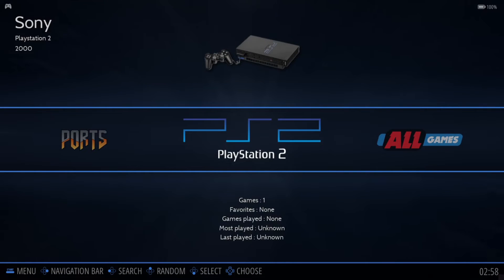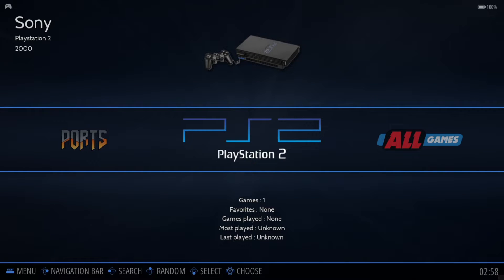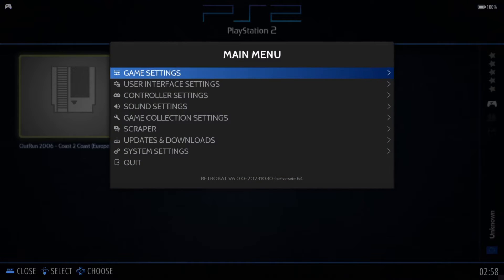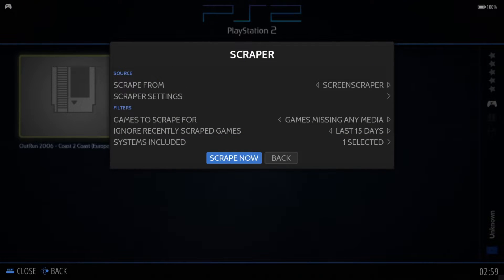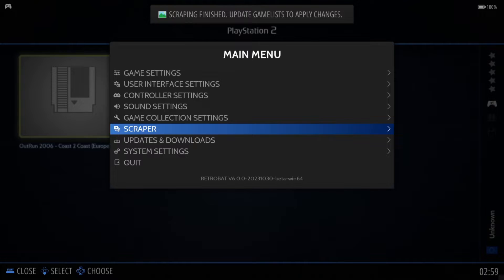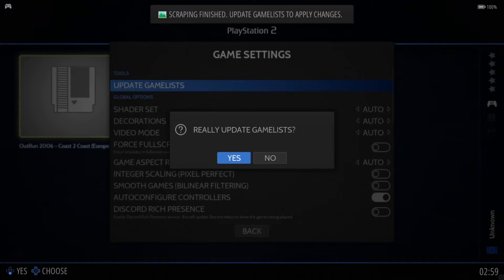We now have PlayStation 2 within RetroBat. If you followed my other PS2 RetroBat setup guide, you'll notice I used the standalone version, but this one is the RetroArch version. Going into PS2, here's our game — let's scrape some artwork. Select scrape, then scrape and finish, update game list to apply changes — go to Game Settings, Update Game List, and confirm.